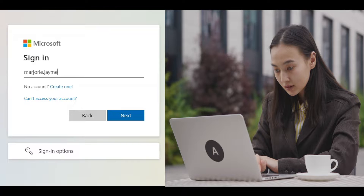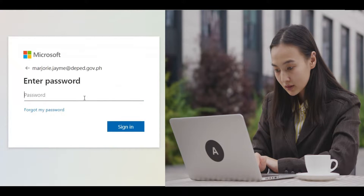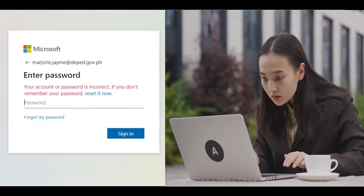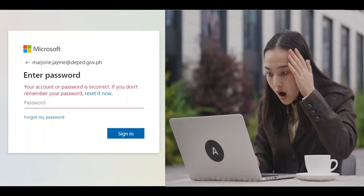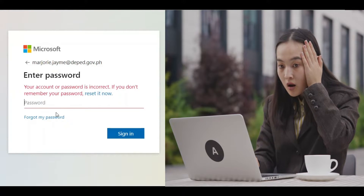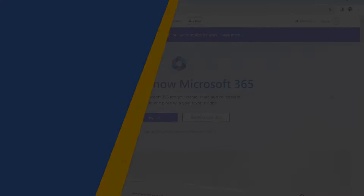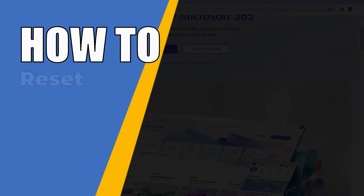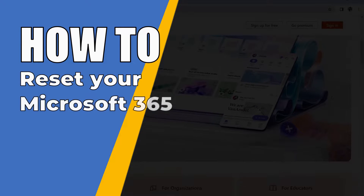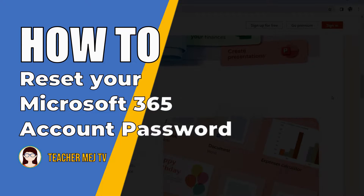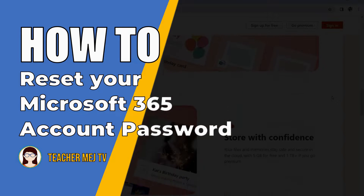Good day teachers. If there are cases that you cannot log in to your Microsoft 365 account, such as joining MS Teams during a webinar or accessing your MS Outlook account, then watch this video. I will show you easy-to-follow steps on how to reset your DepEd Microsoft 365 account in case you have forgotten your password.